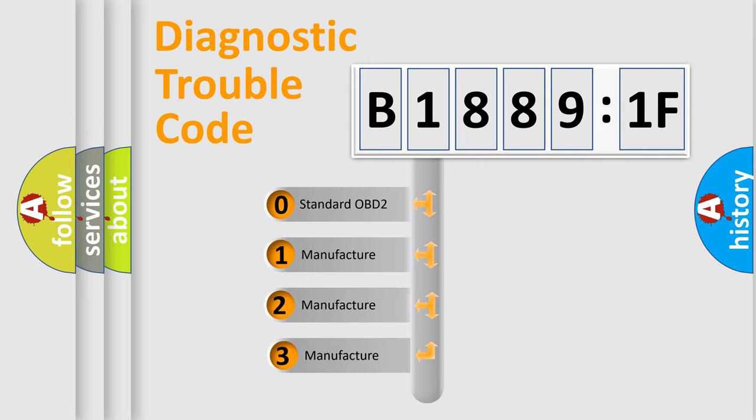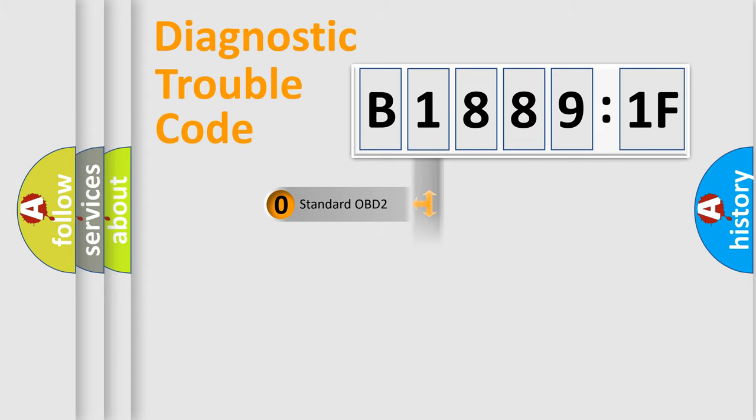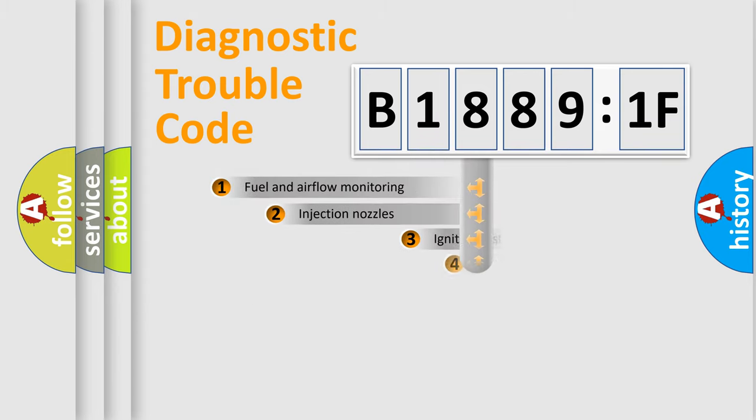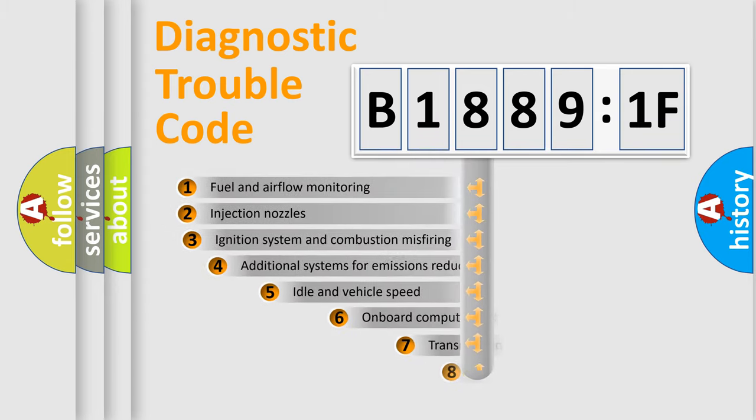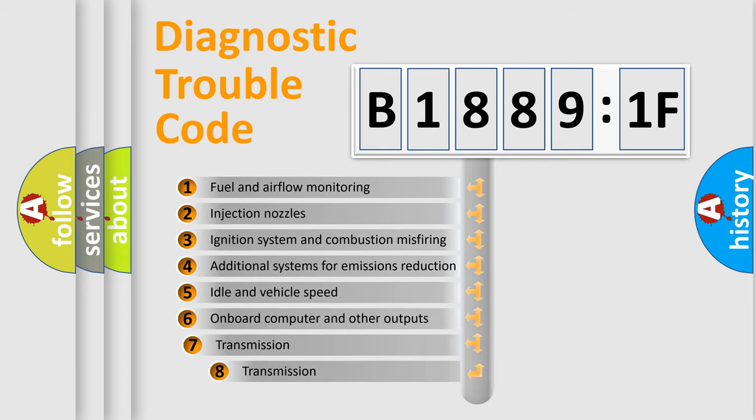If the second character is expressed as zero, it is a standardized error. In the case of numbers 1, 2, 3, it is a more prestigious expression of the car-specific error. The third character specifies a subset of errors.